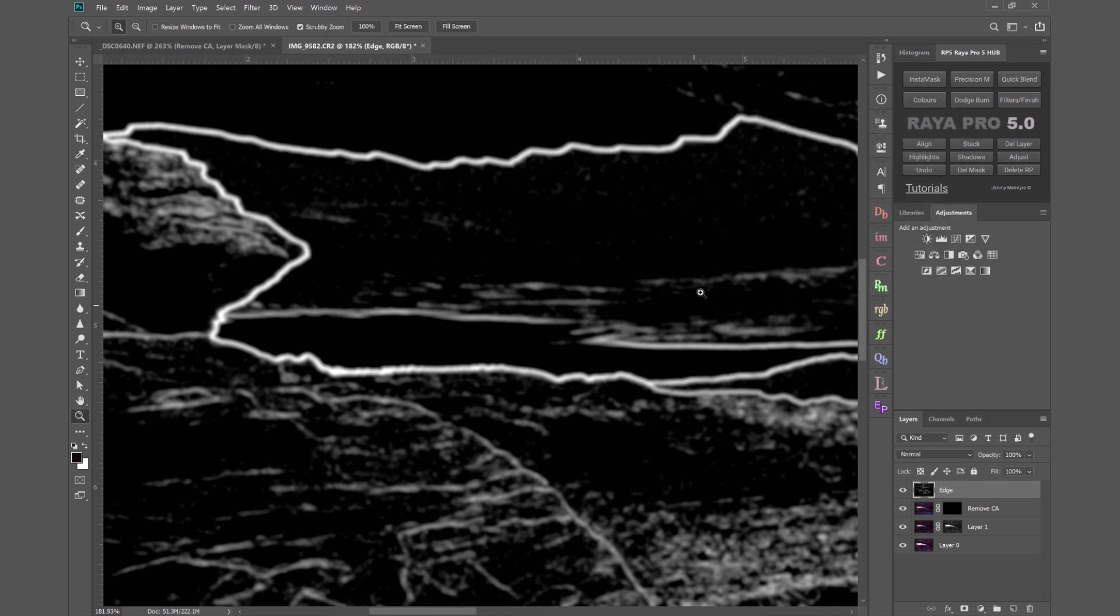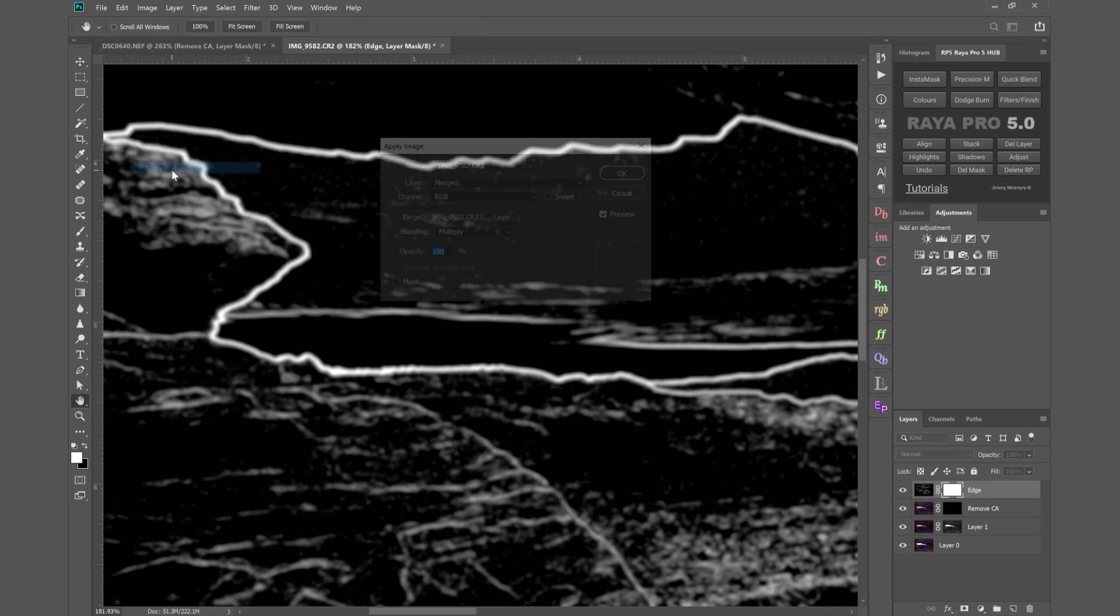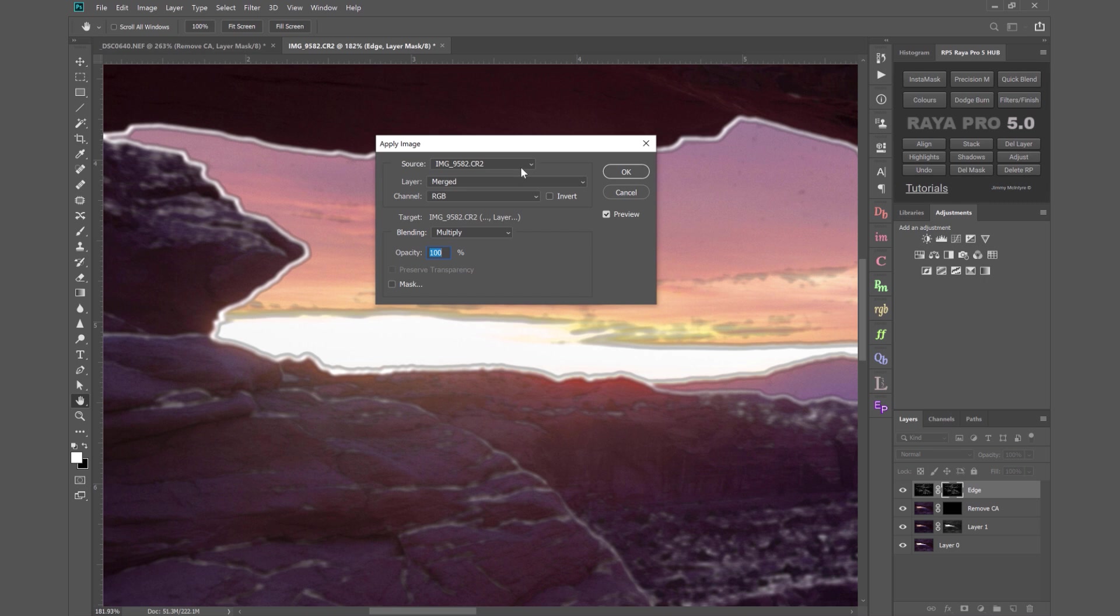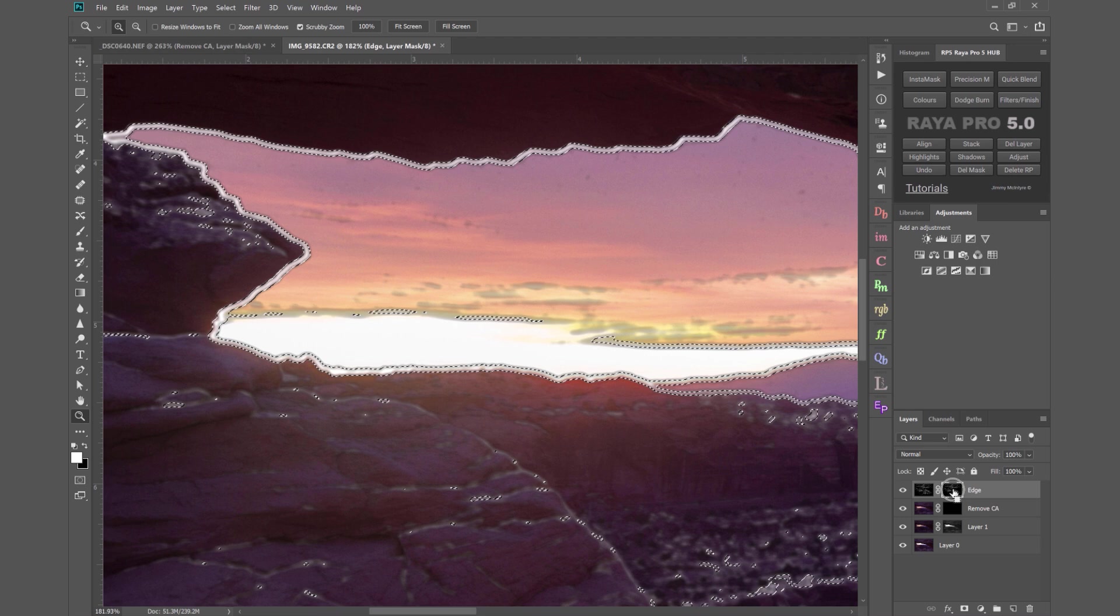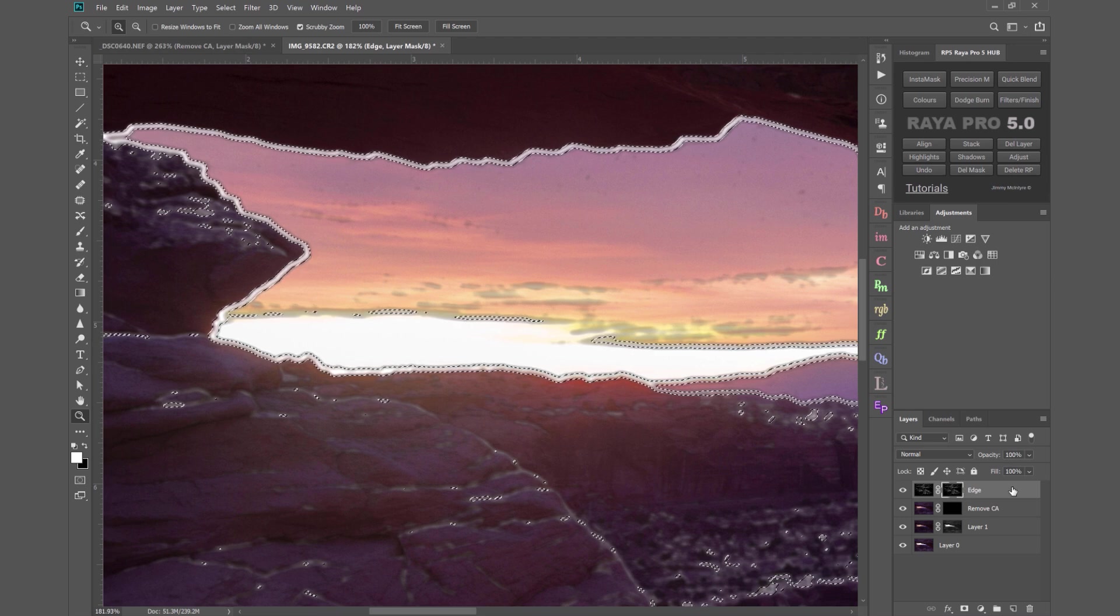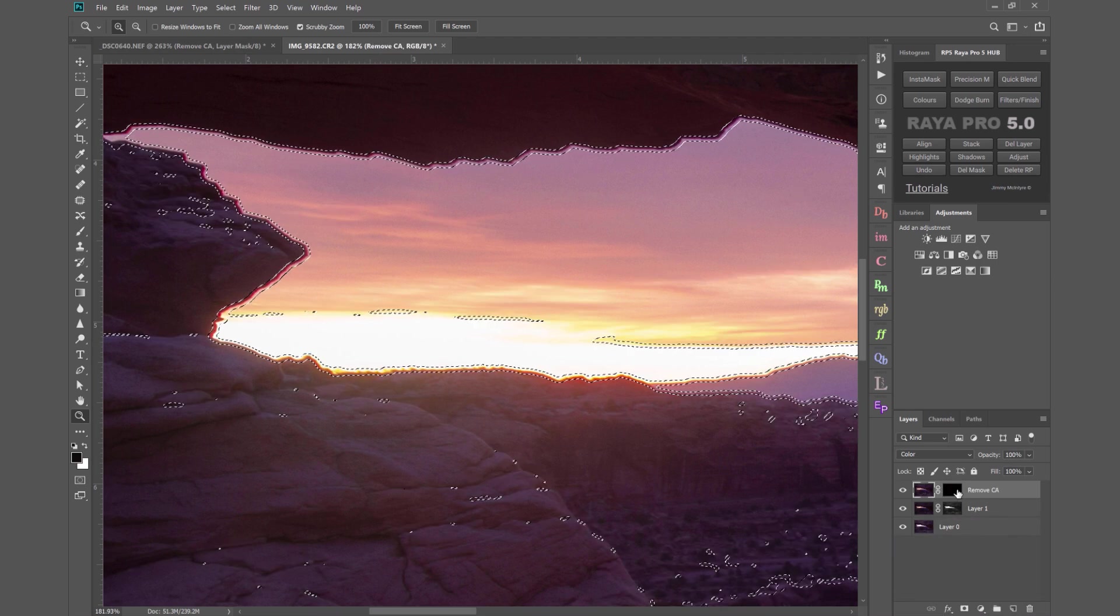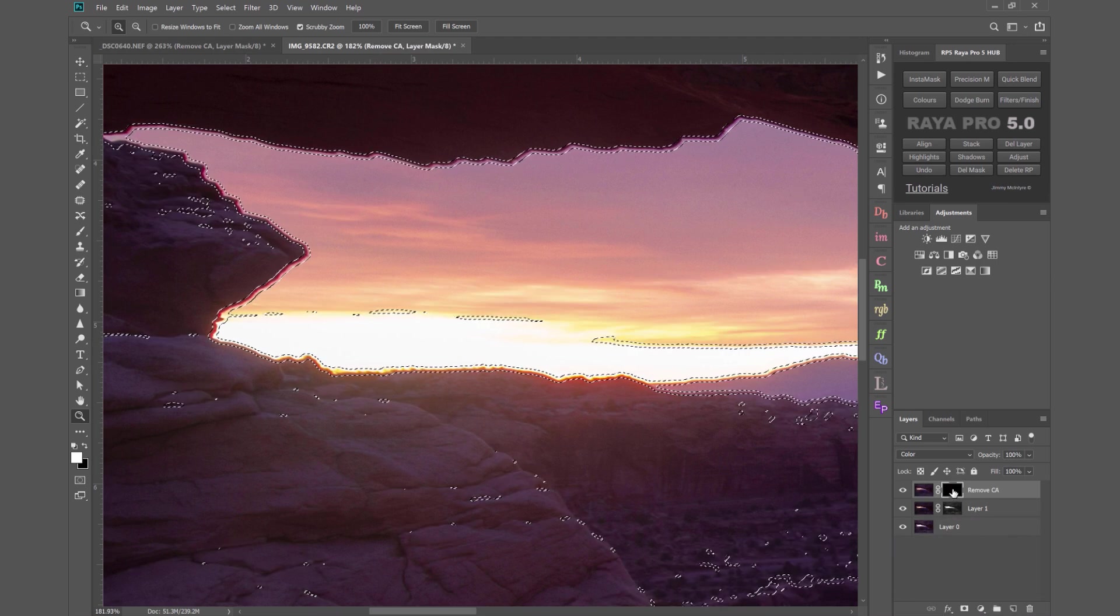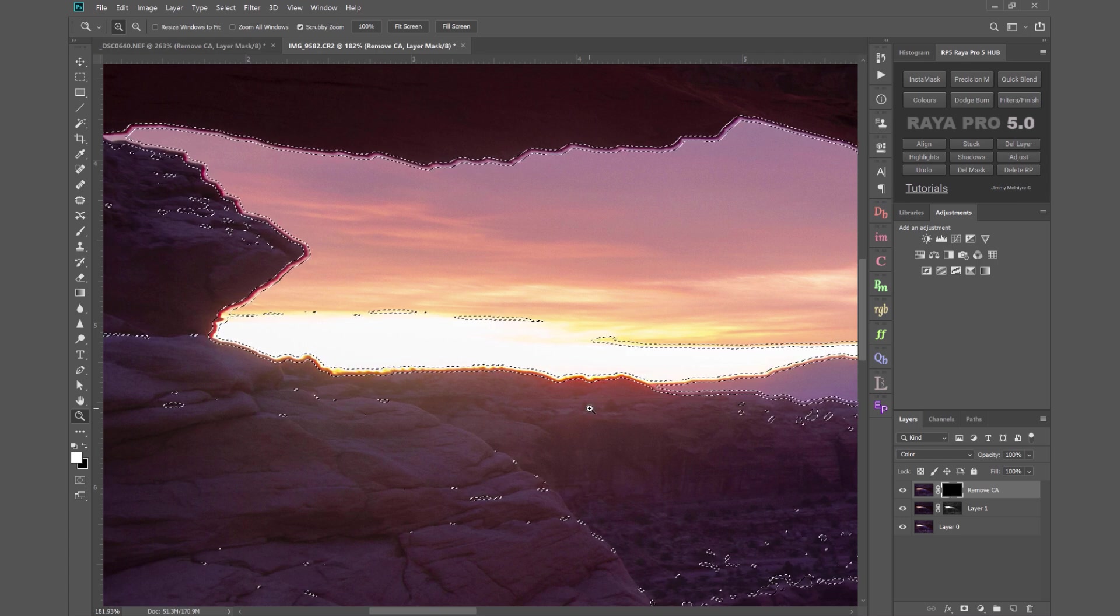Now we need to turn this into an actual mask. So we just create a mask on the edge layer. Go to image. Apply image. And have your settings exactly the same as mine. And press OK. Then hold down CTRL or CMD on a Mac. And left click on the mask of your edge layer. And you see we've got an active selection. Then we can delete that layer. Select the mask of the remove chromatic aberration layer.